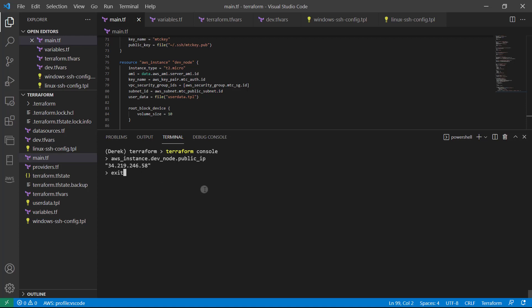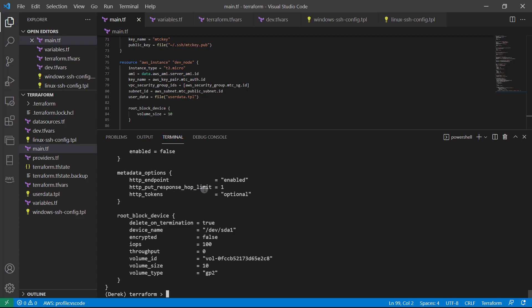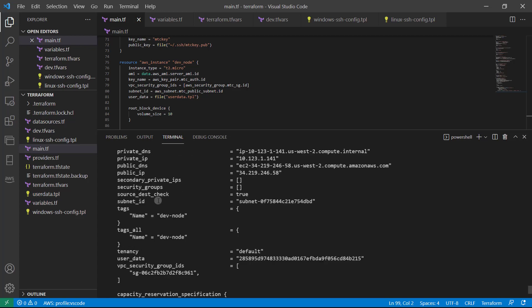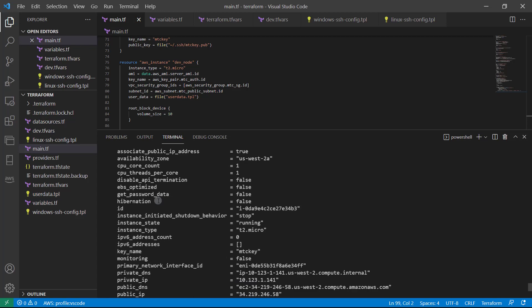So if I get out of this console, then run a Terraform state show. And of course, we'll just use once again, AWS instance dot dev node, just like so. We can see all of the possibilities that we can use to output.